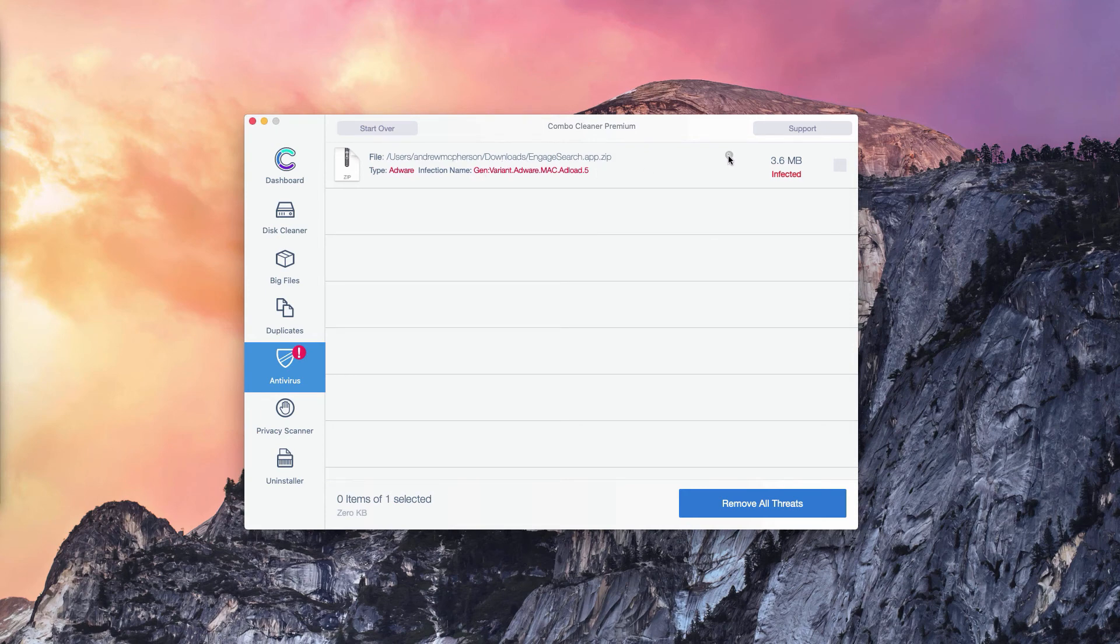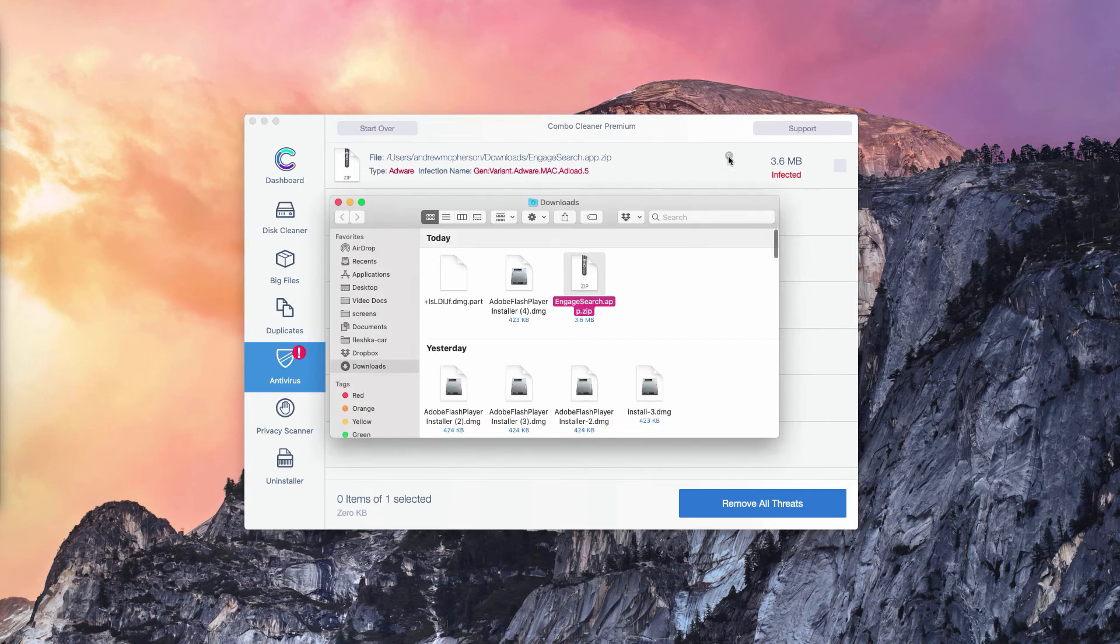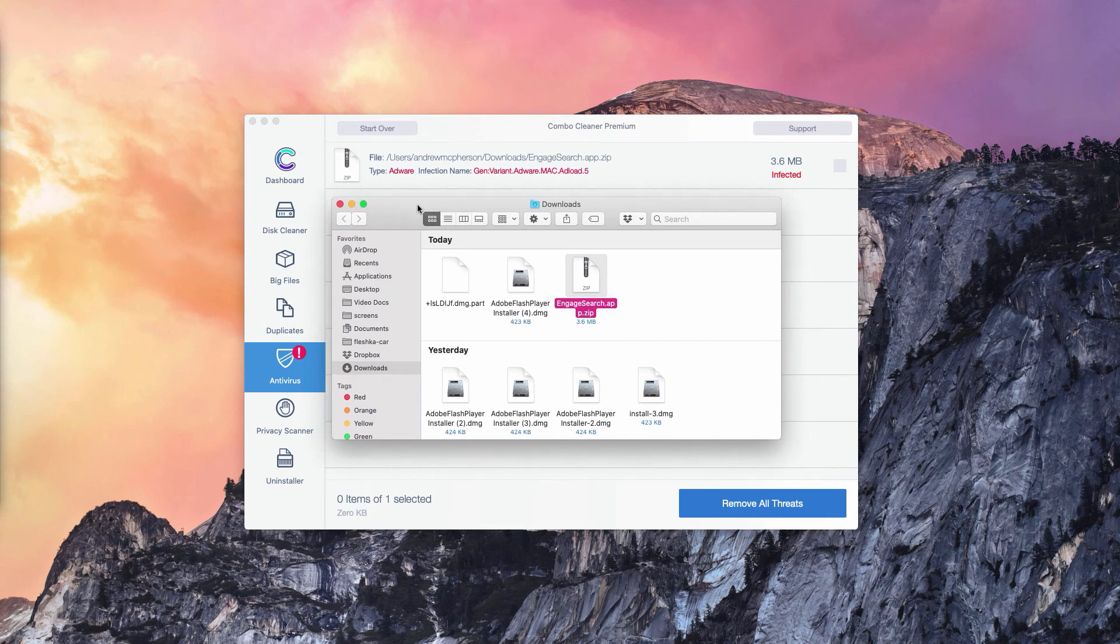You may click on this button that says Show in Finder. Once you've done that, the program will bring you directly to the Finder and to the location of these threats.